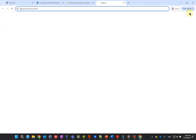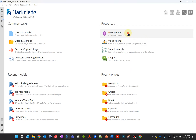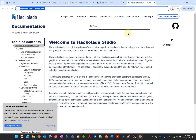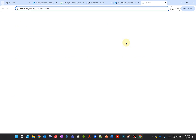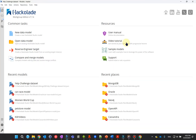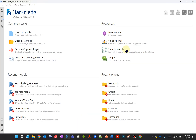Right below that, you find shortcuts to Hackolade resources, such as the online user guide, our e-learning platform with progressive video tutorials, sample models, and also a link to submit a ticket to our help desk.